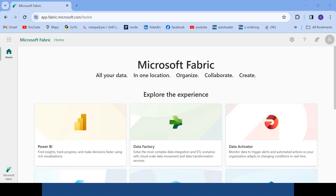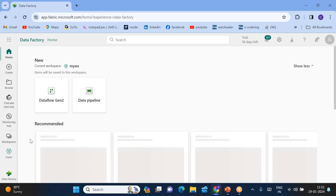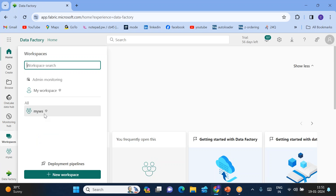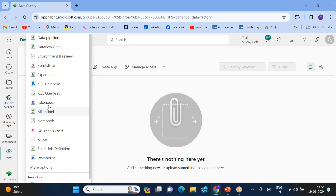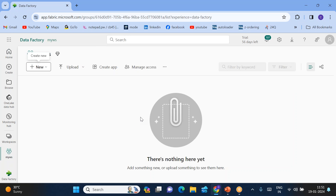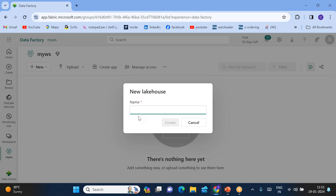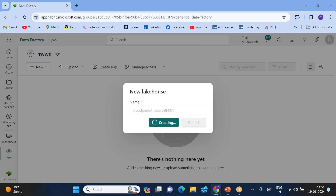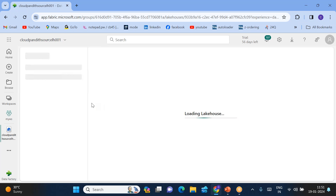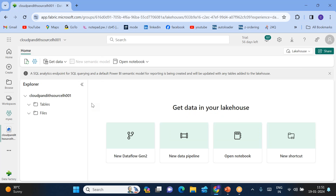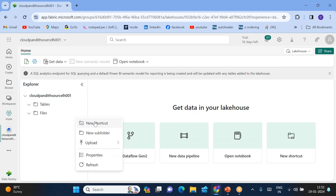In today's lab, let's go to Data Factory. Go to Workspaces — this is my workspace. Click on my workspace, then click on Lakehouse. The lakehouse name I'm giving is 'CloudPundit Source Lakehouse 001'. I have created CloudPundit Source Lakehouse 001.